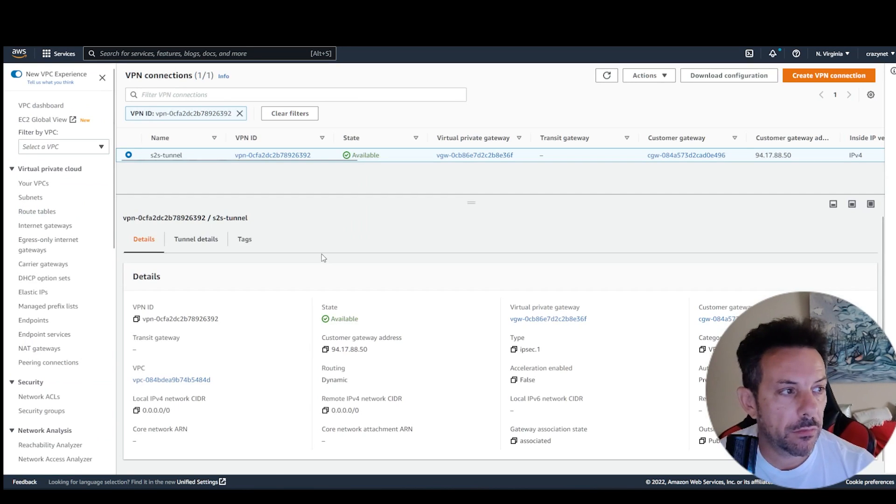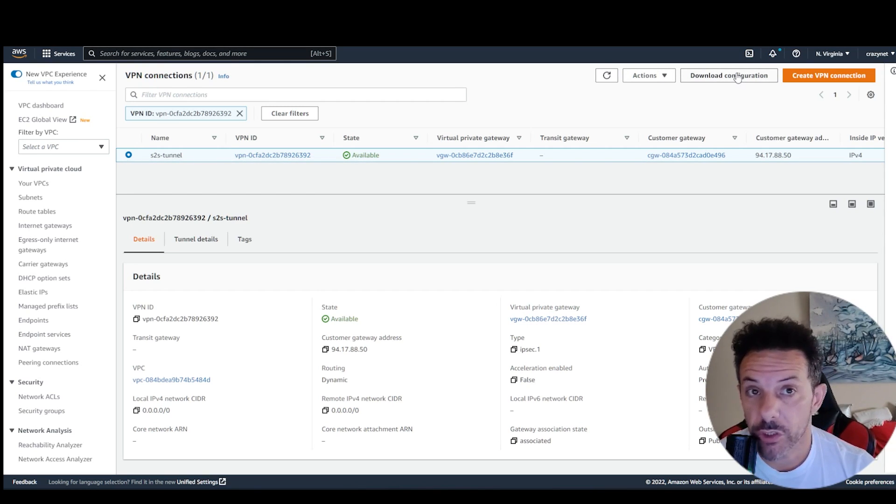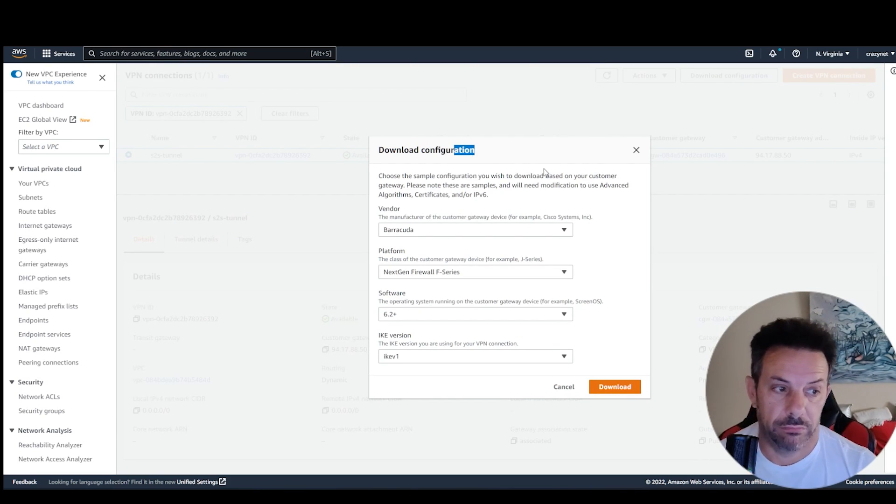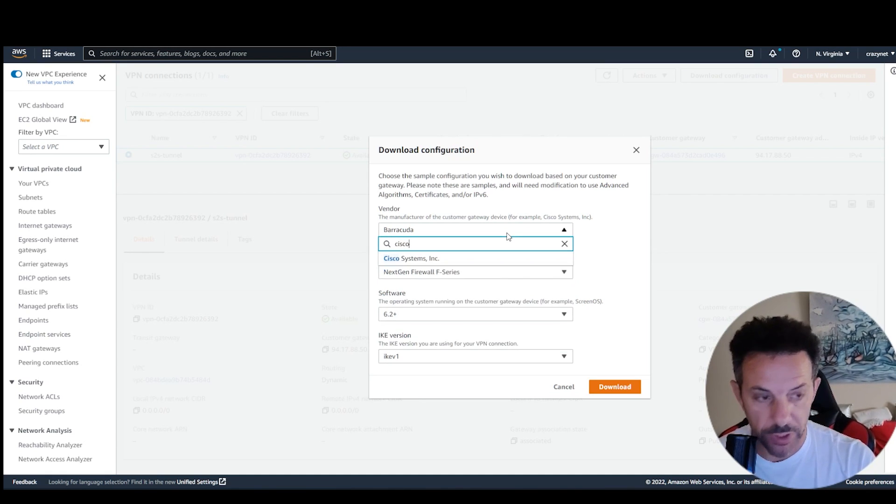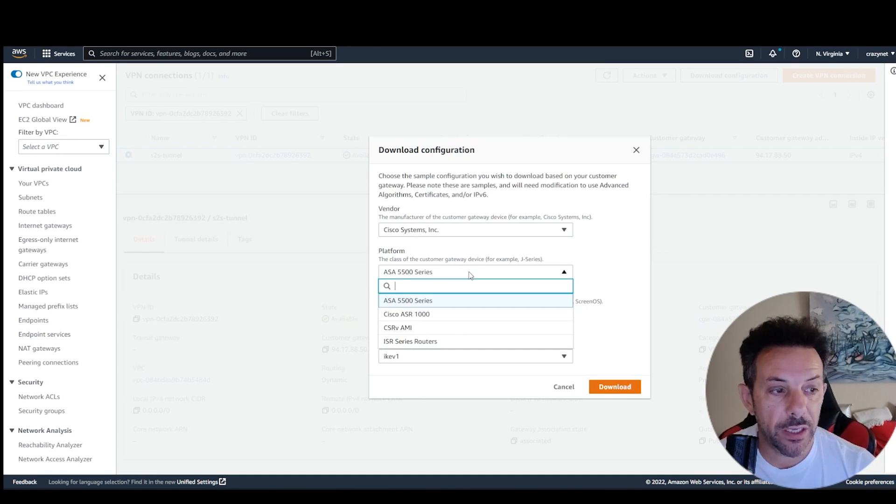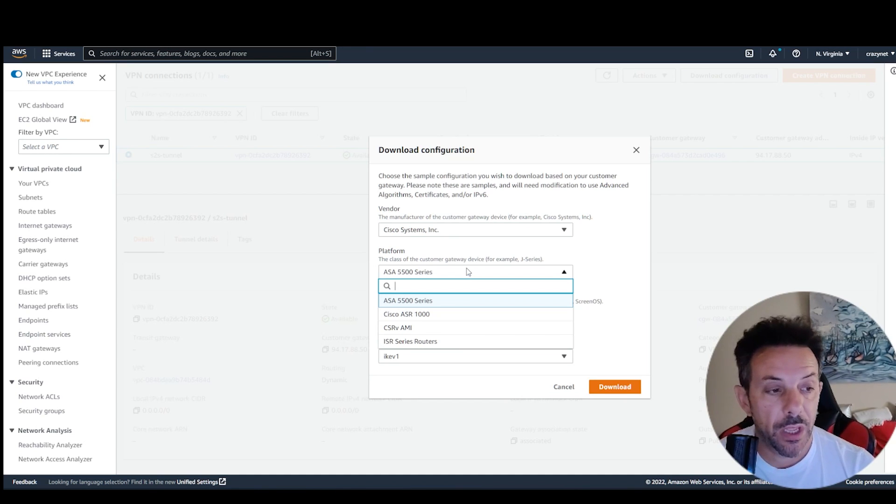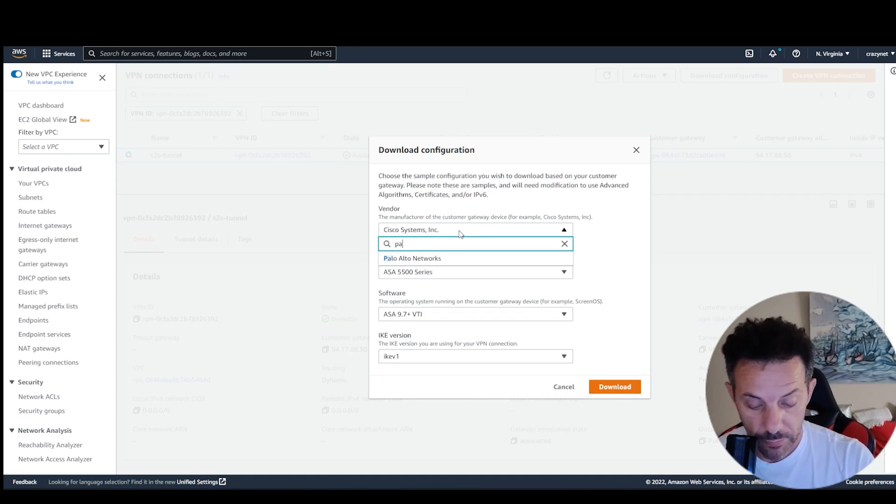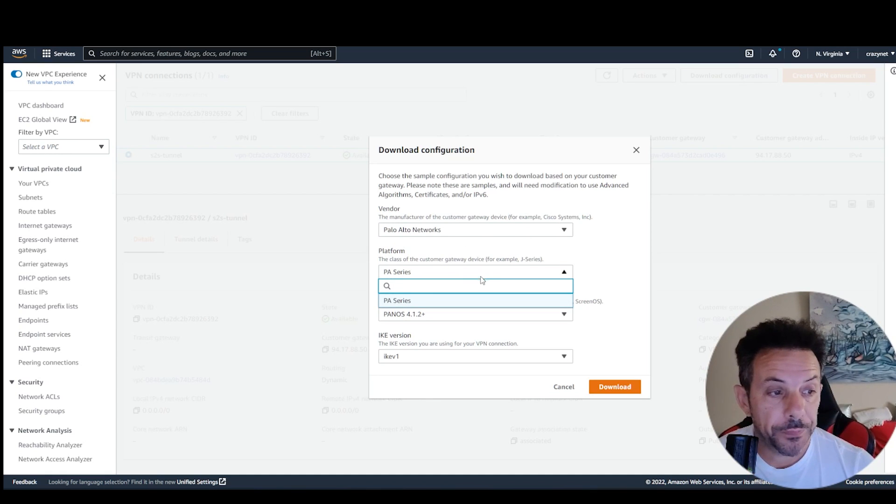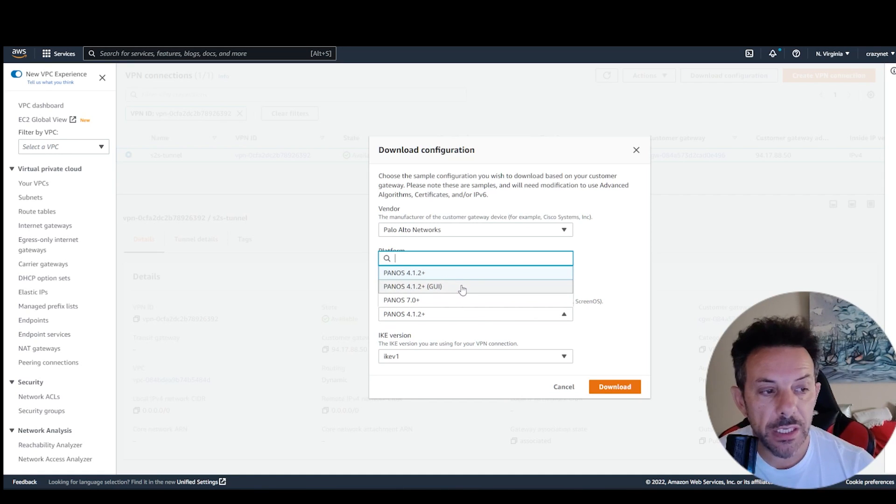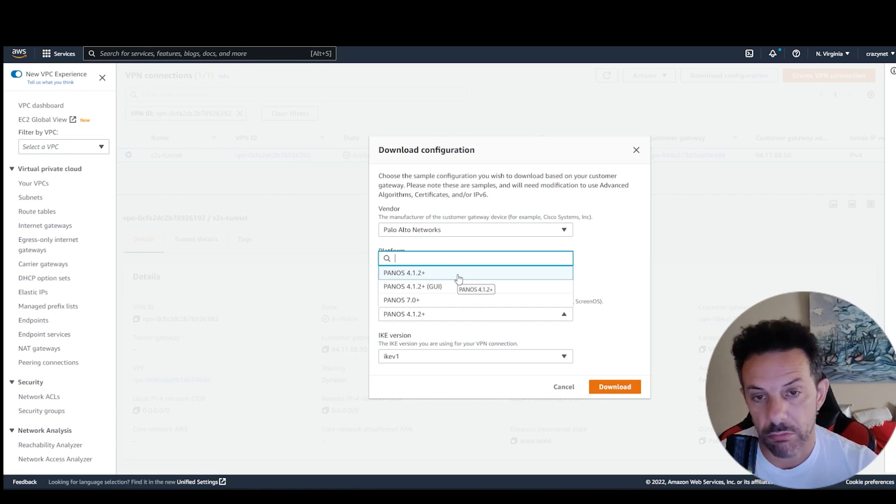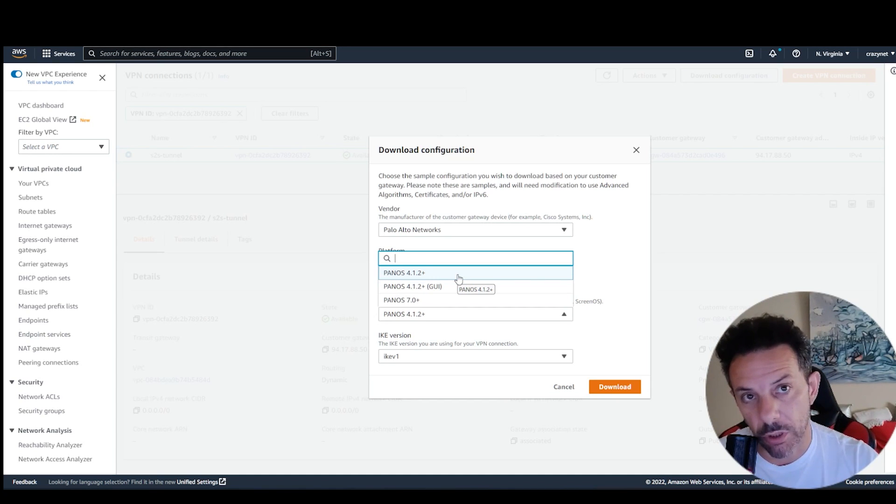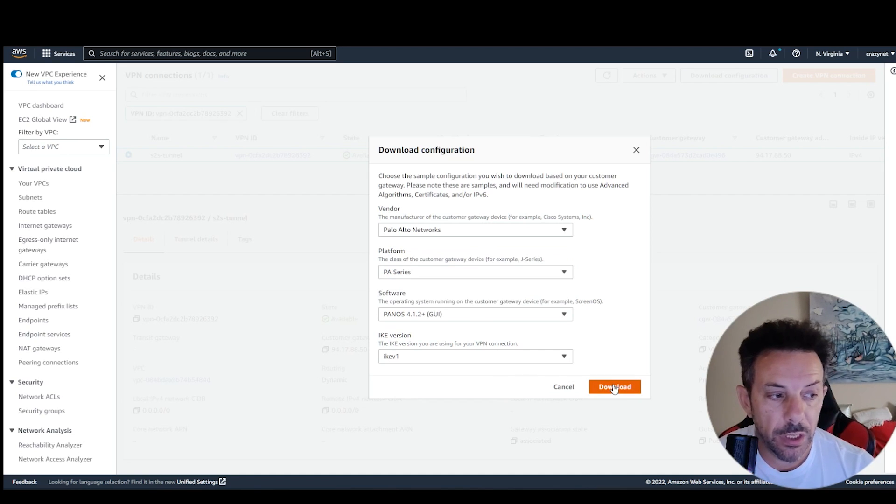Then, when it's done, the only things you have to do on top, download configuration, and then here you have to choose your firewall. For BGP, etc. Or, in my case, Palo Alto. So, PA series. Basically, if you choose the first one and the last one, you have the configuration already done. So, technically, just copy and paste on the console of Palo Alto. Otherwise, you choose GUI, like I did, and download.